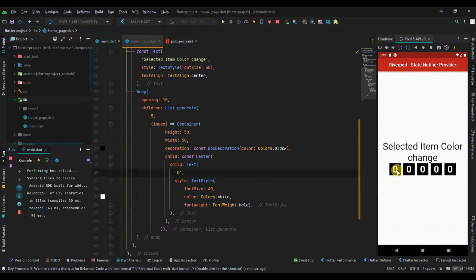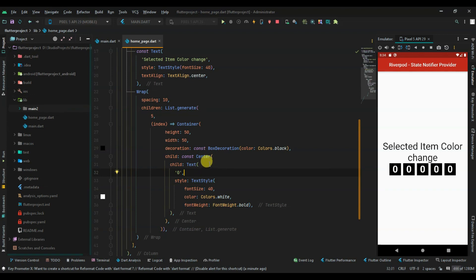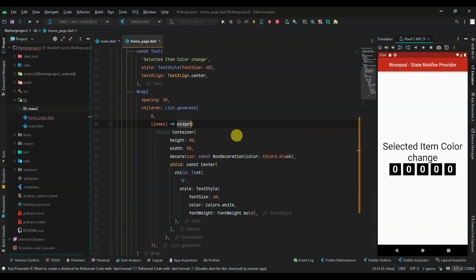When I click on an item, the background will change to red. Every time I click any item it will be red, and the other buttons will remain with a black background. So to change the color, I have to wrap this container - or if you use a button, wrap it with an InkWell.